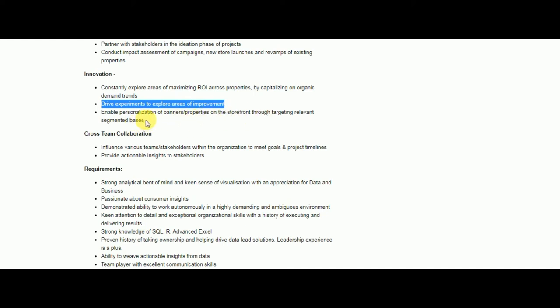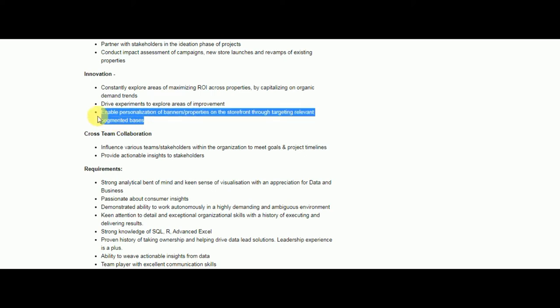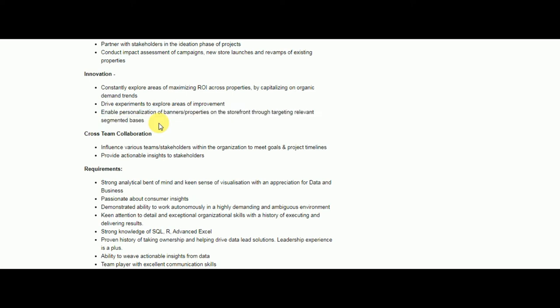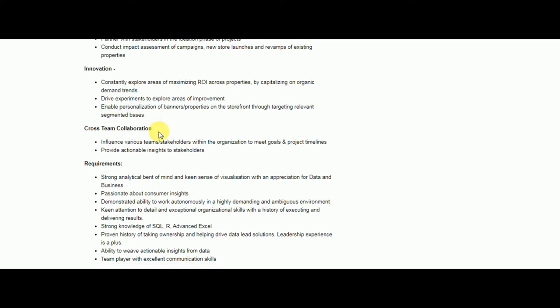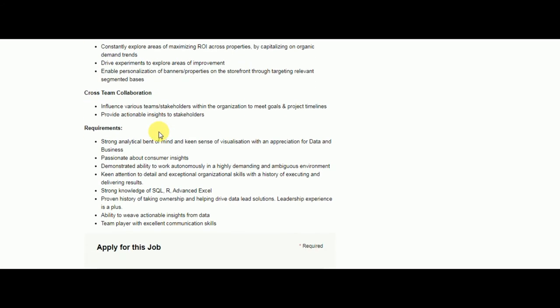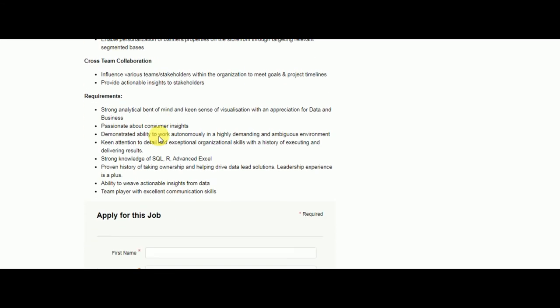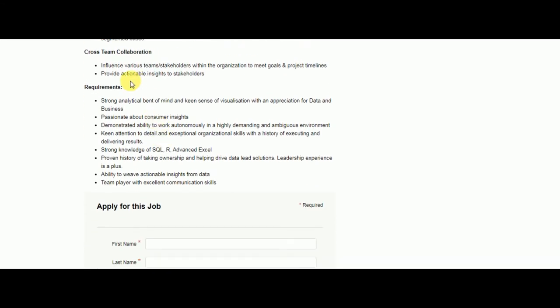Coming to the next responsibility, cross-team collaboration means influence various team stakeholders and meet their goals. You have to reach your goals on the project timelines and provide actionable insights to stakeholders.